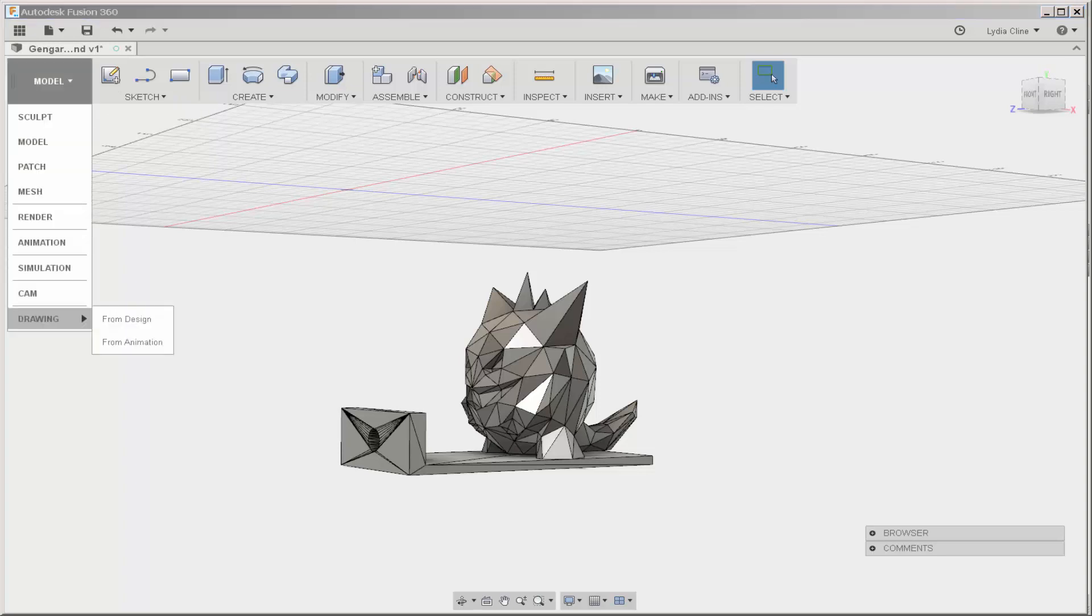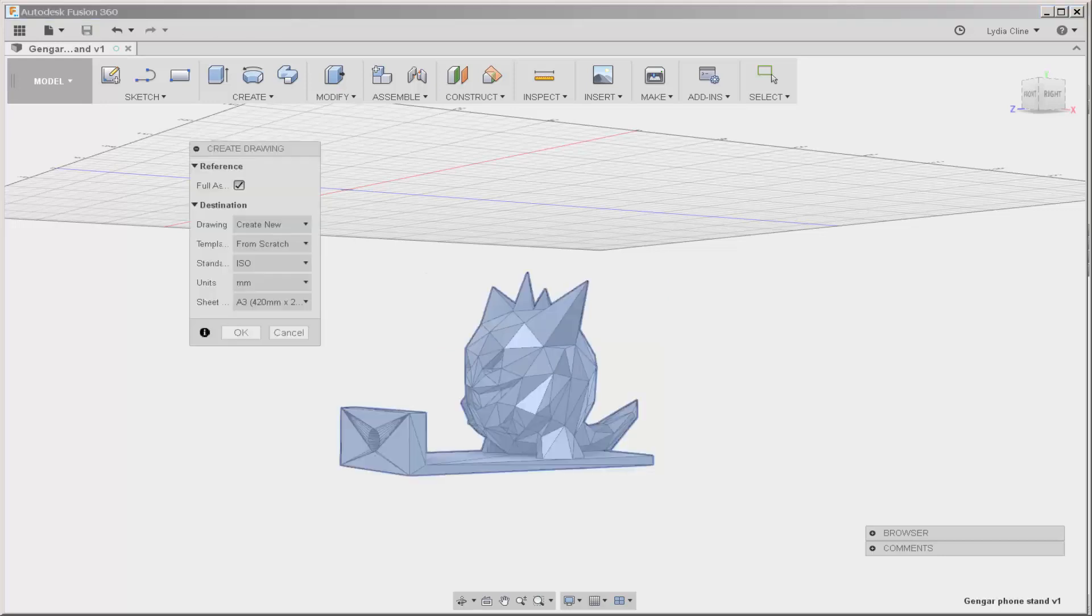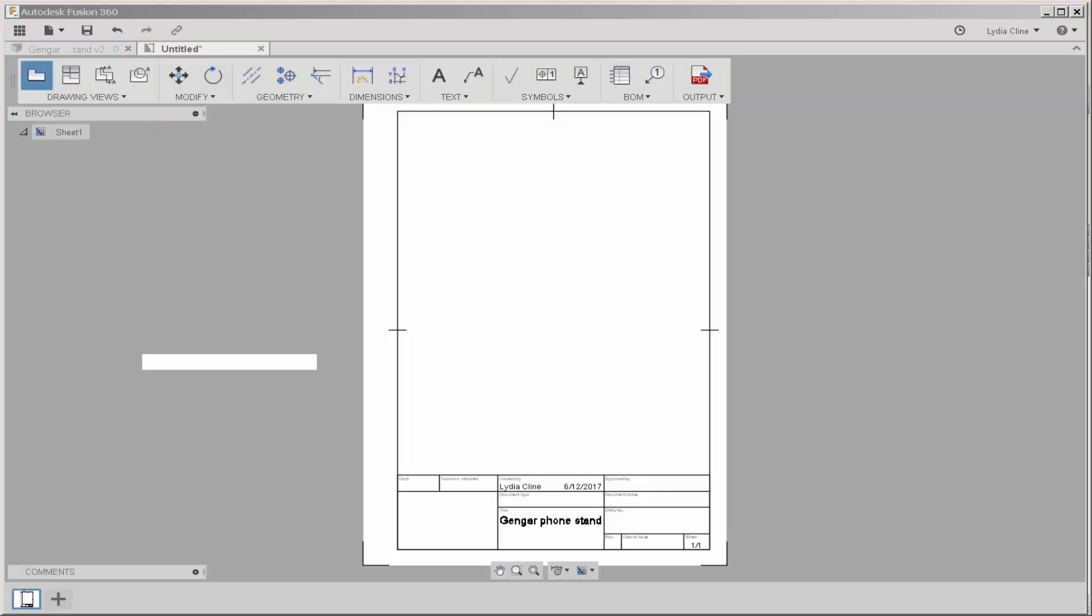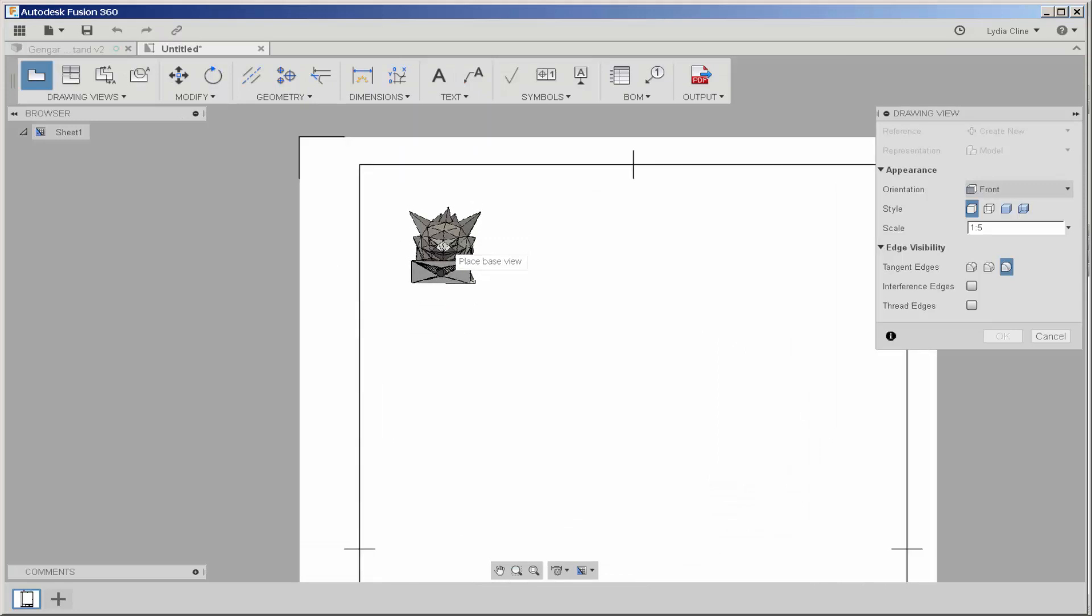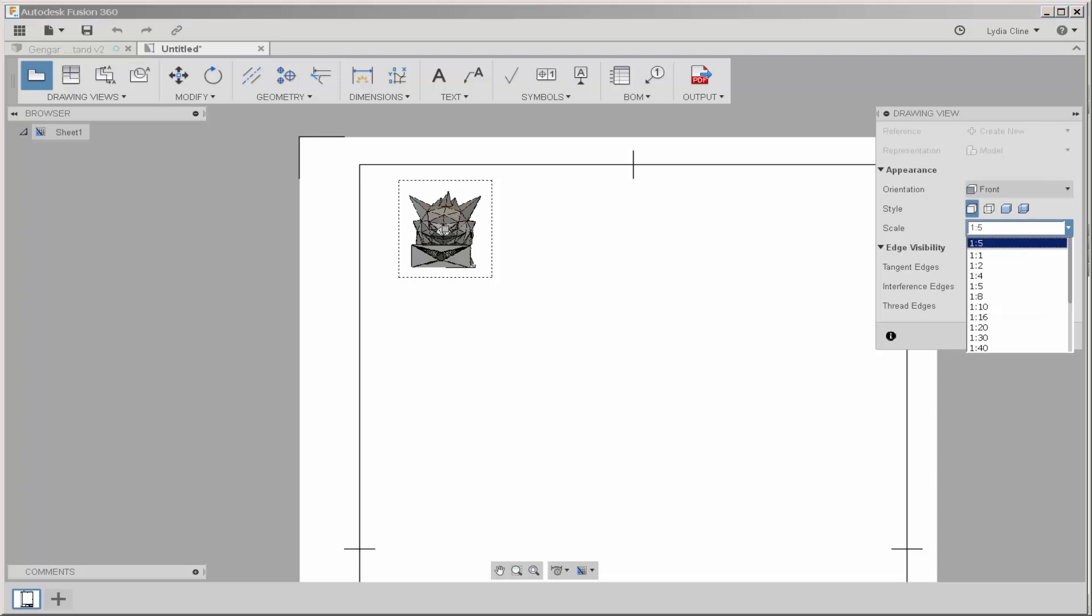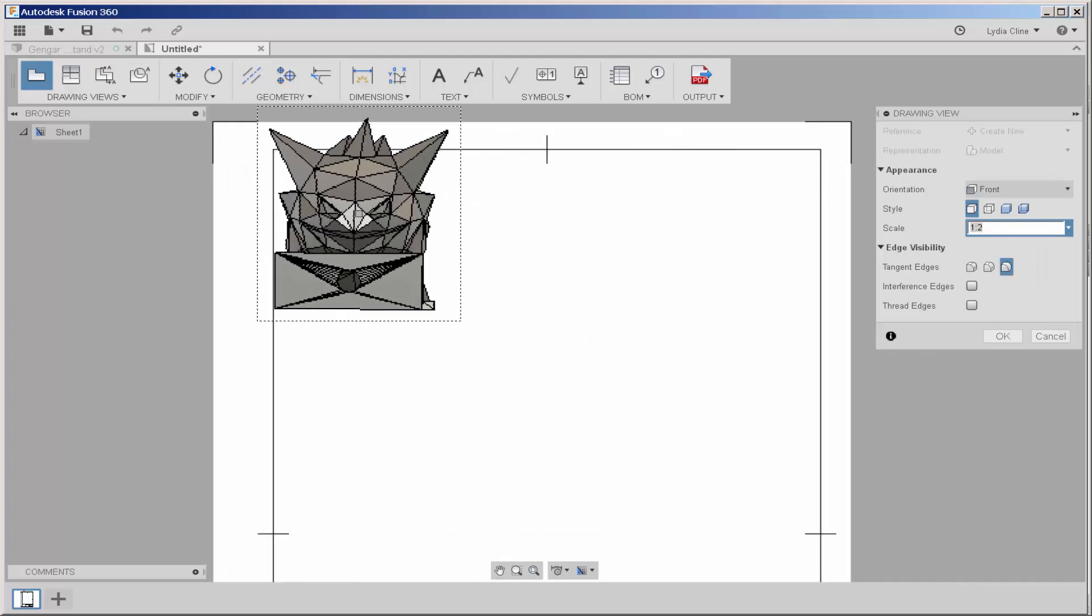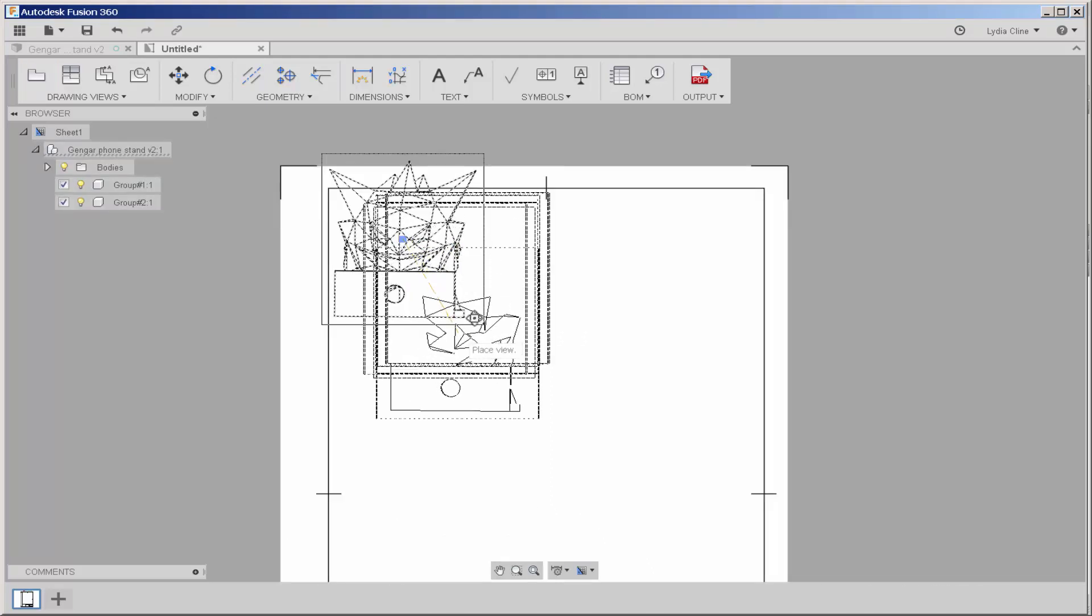Hover over Drawing and click From Design. I'm going to dimension this in inches and put it on a small sheet. And there it is. I can choose the scale here. If I want to make it really big, I'll choose 1 to 2. And I'll move it around.